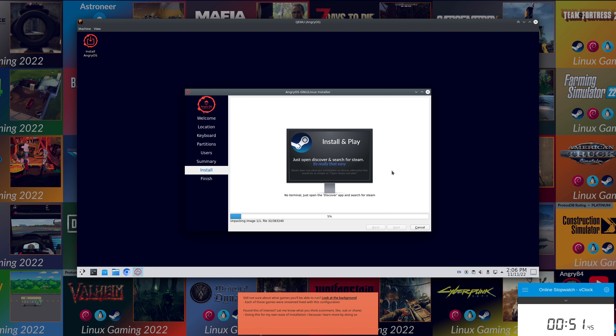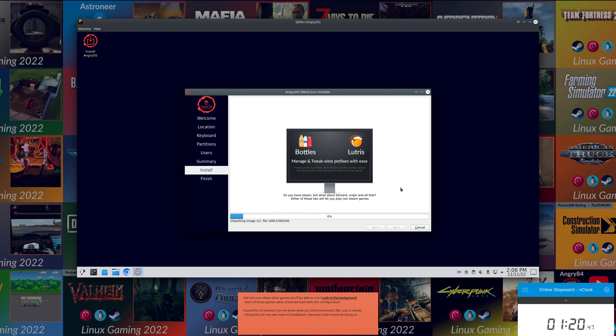Regarding Steam, quick and easy, all you need to do is open the Discover app, search for Steam, and click the install button. That's pretty much all there is. It would be easier but Steam doesn't allow distros to have it pre-installed, so you have to get it through a UI. Bottles and Lutris are both pre-installed, so you can use those for other launchers and games that aren't Steam based.